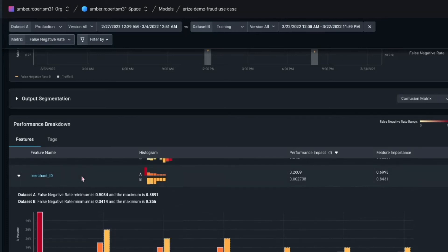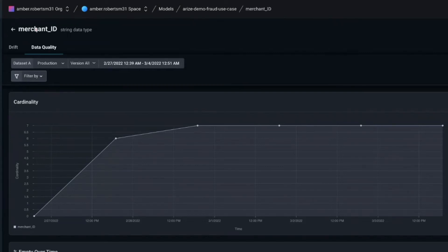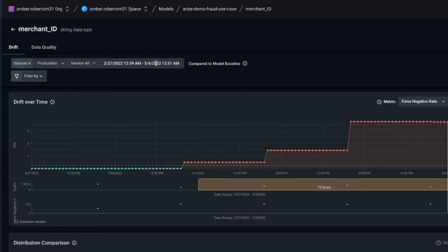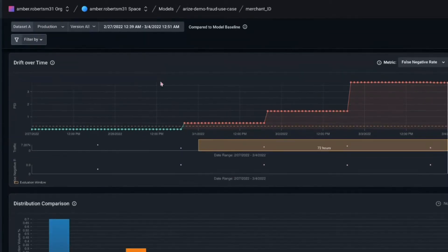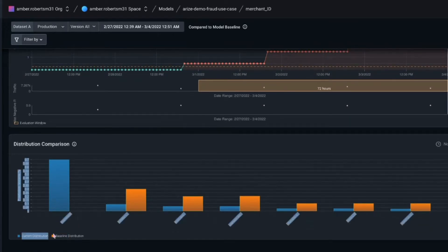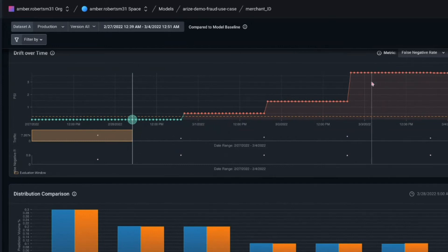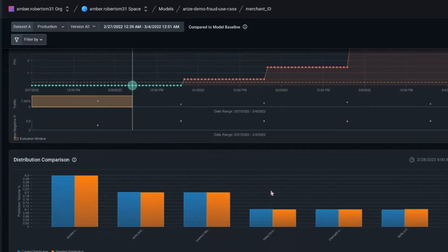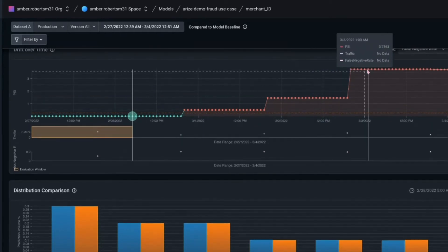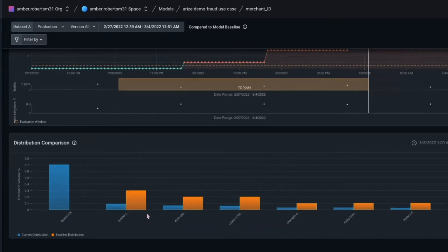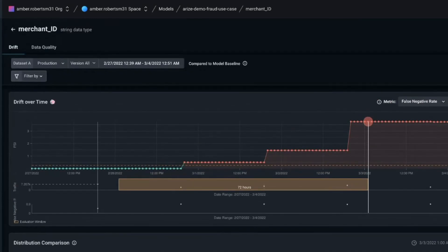What exactly do I mean by drift? If we click onto the merchant ID, we have information on data quality, percent empties over time, and we can also look at drift. We're comparing our baseline — our training distribution — to our current production distribution. Before there starts to be a spike in PSI, or Population Stability Index, which is one way to measure drift, it's actually pretty consistent — training and production are matching. But when we start seeing that spike in PSI, we're seeing not only a divergence in distributions but a brand new input not seen in training, so we need a new retraining cycle.